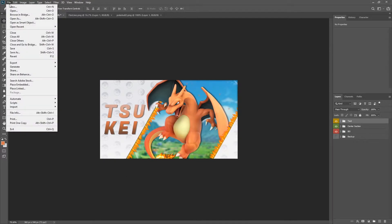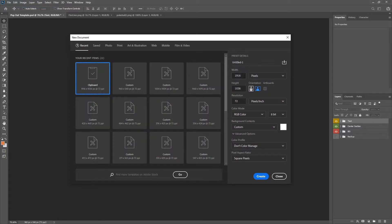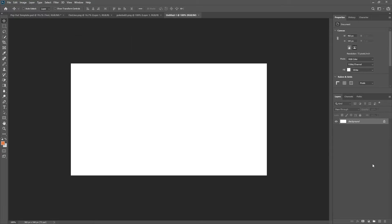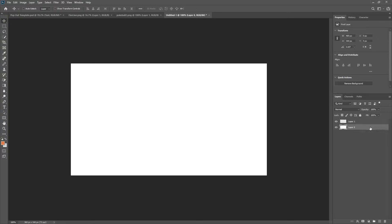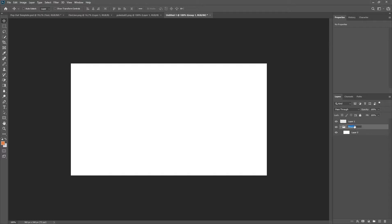We'll start off by going to File > New, 960 by 540. Click Create. I'm going to keep the background layer this time and create a new layer. We're going to go ahead and group this background layer and we'll call this the Base.